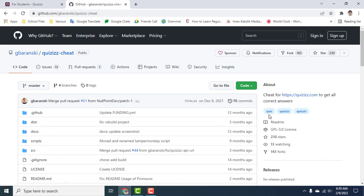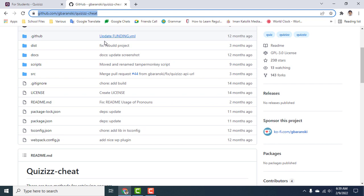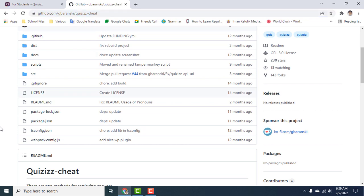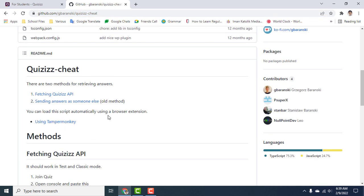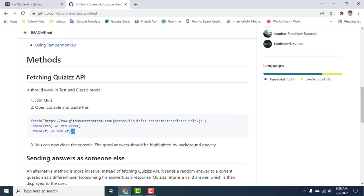A credit to G. Baranski for making this script that made this video possible. So what you're going to do is just scroll down and then copy this script.